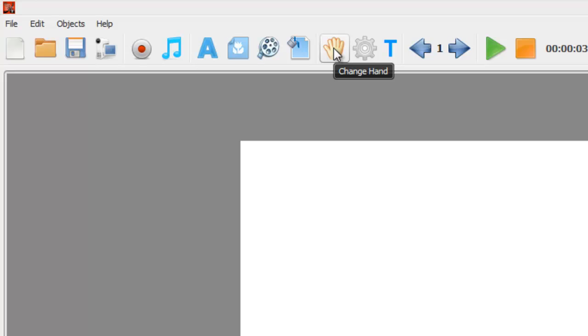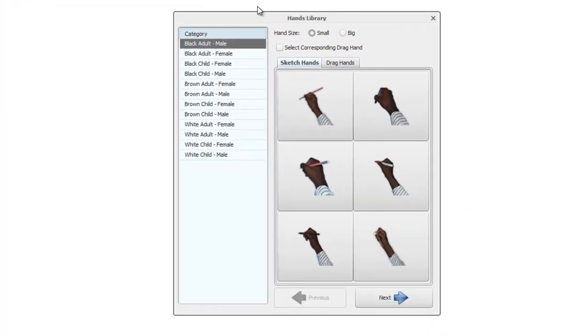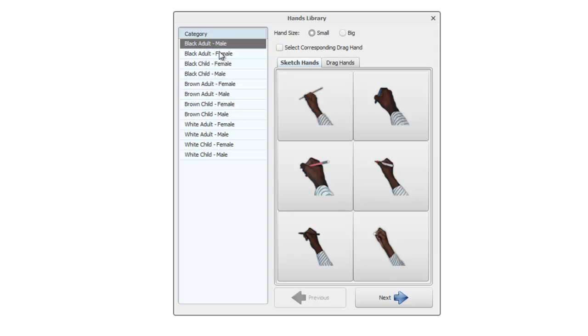Surprisingly enough, if you click on that we get the hands library. It's basically split down between various categories, so black adult male, black adult female, black child, so forth down to white child male.